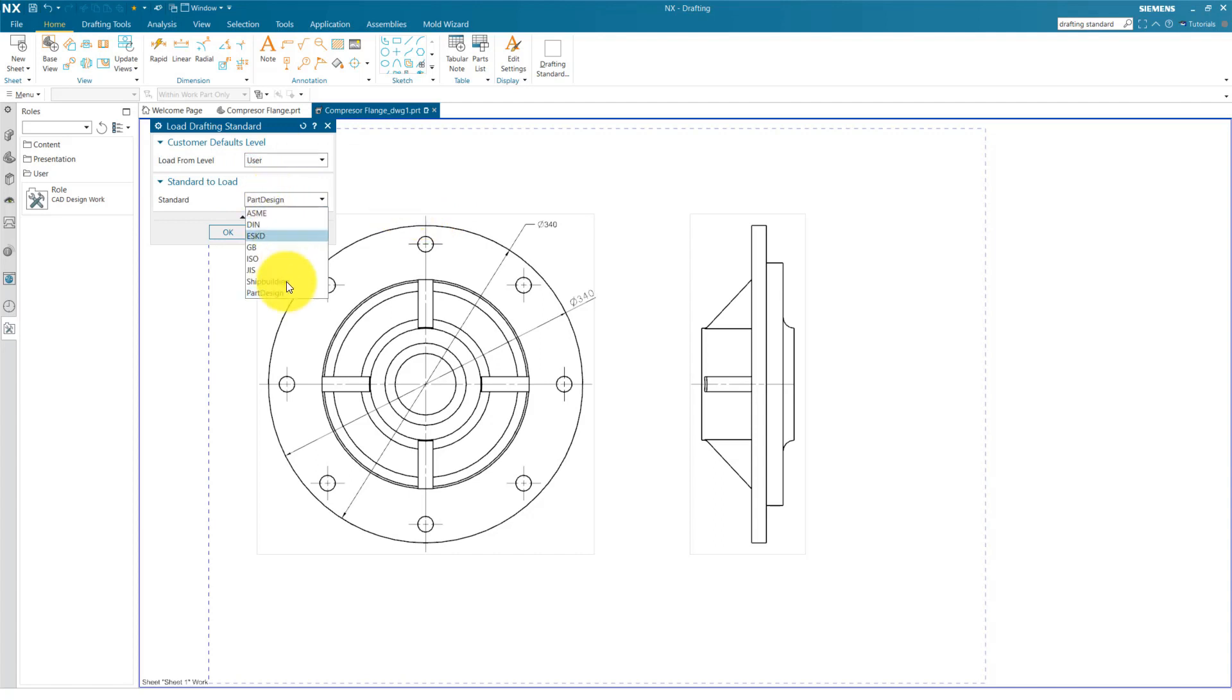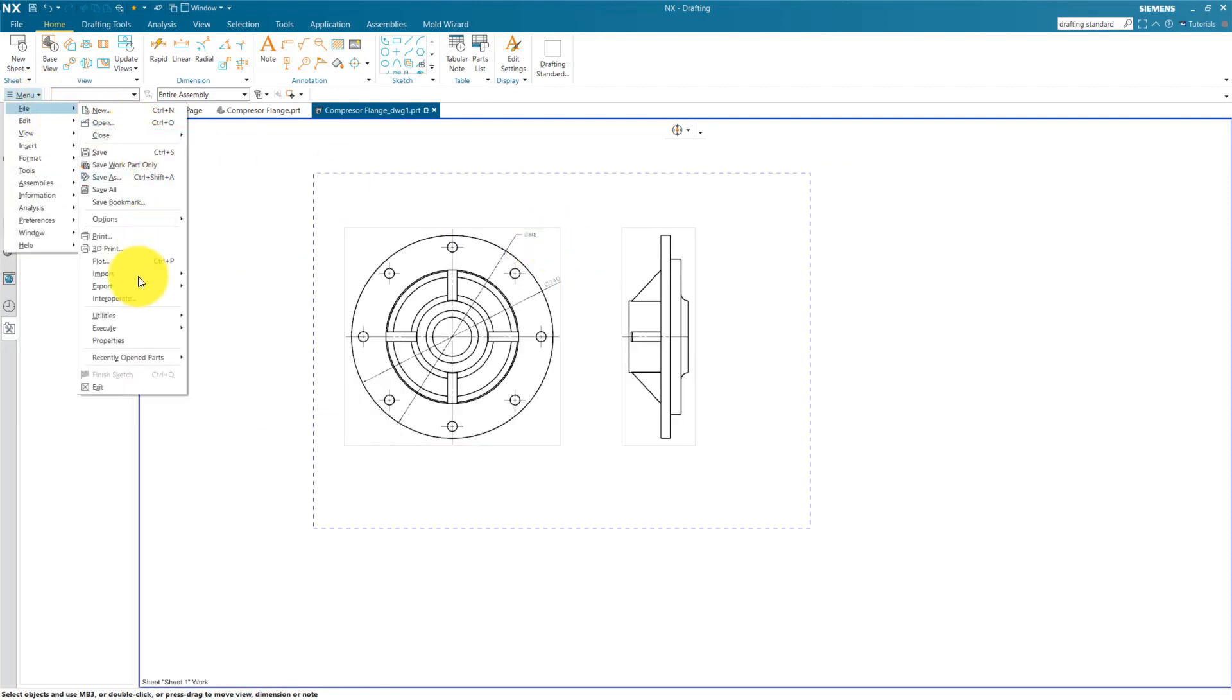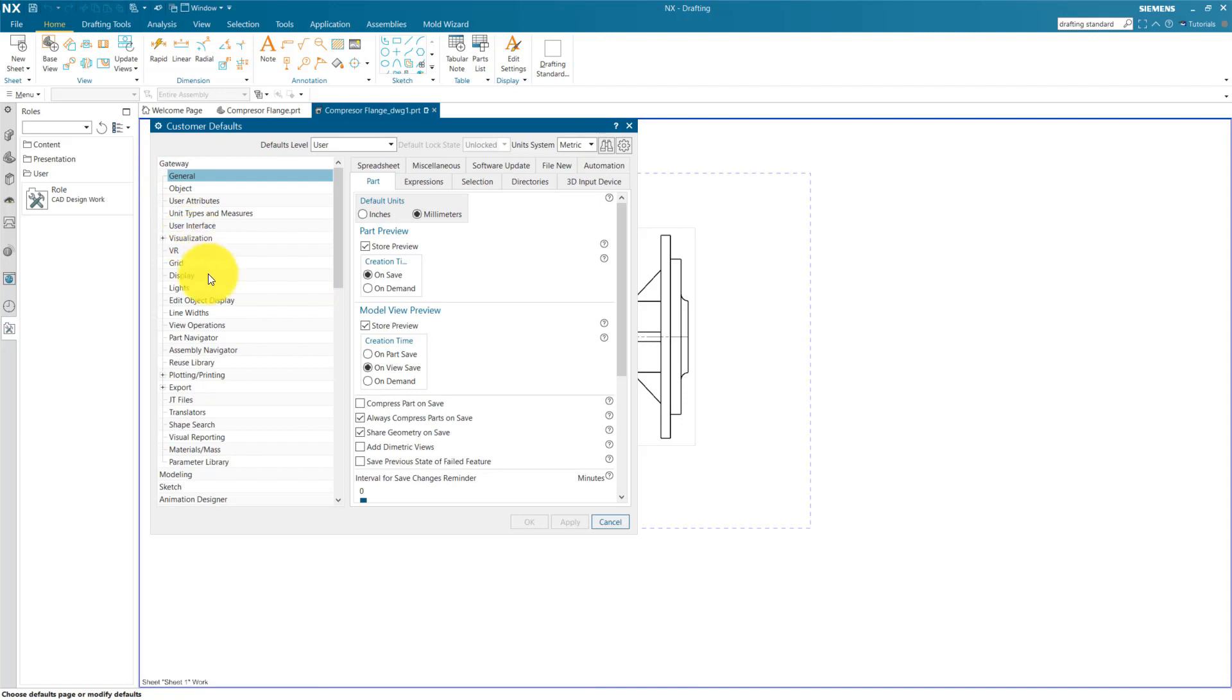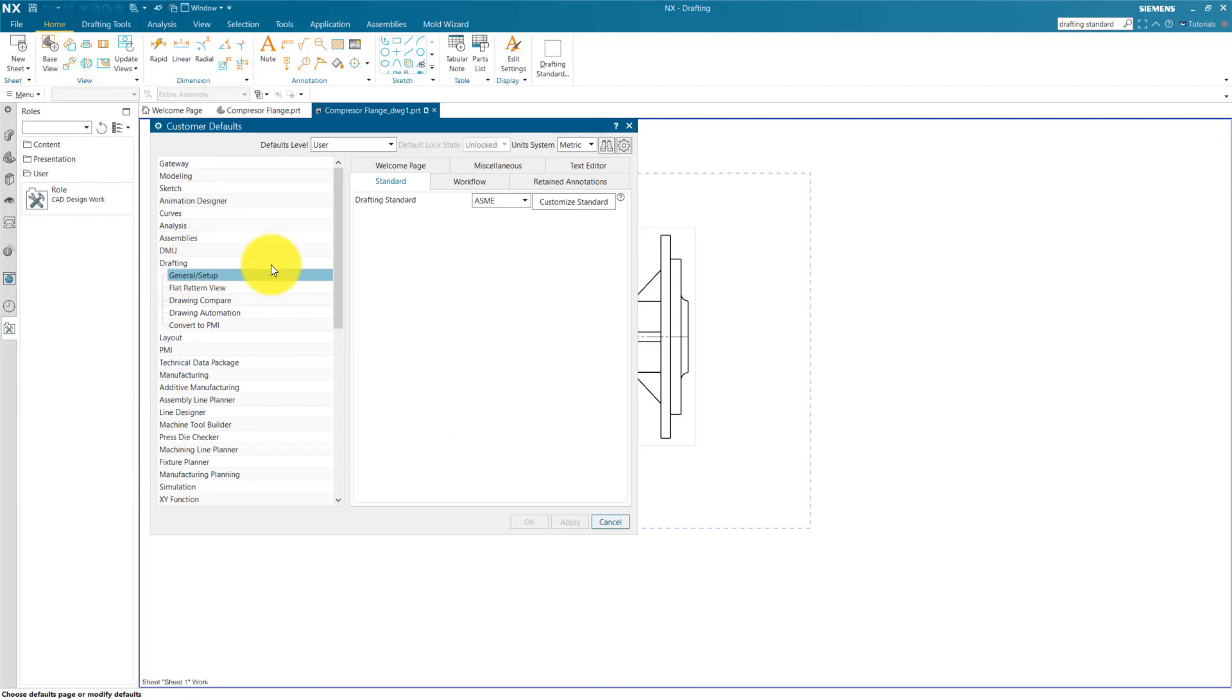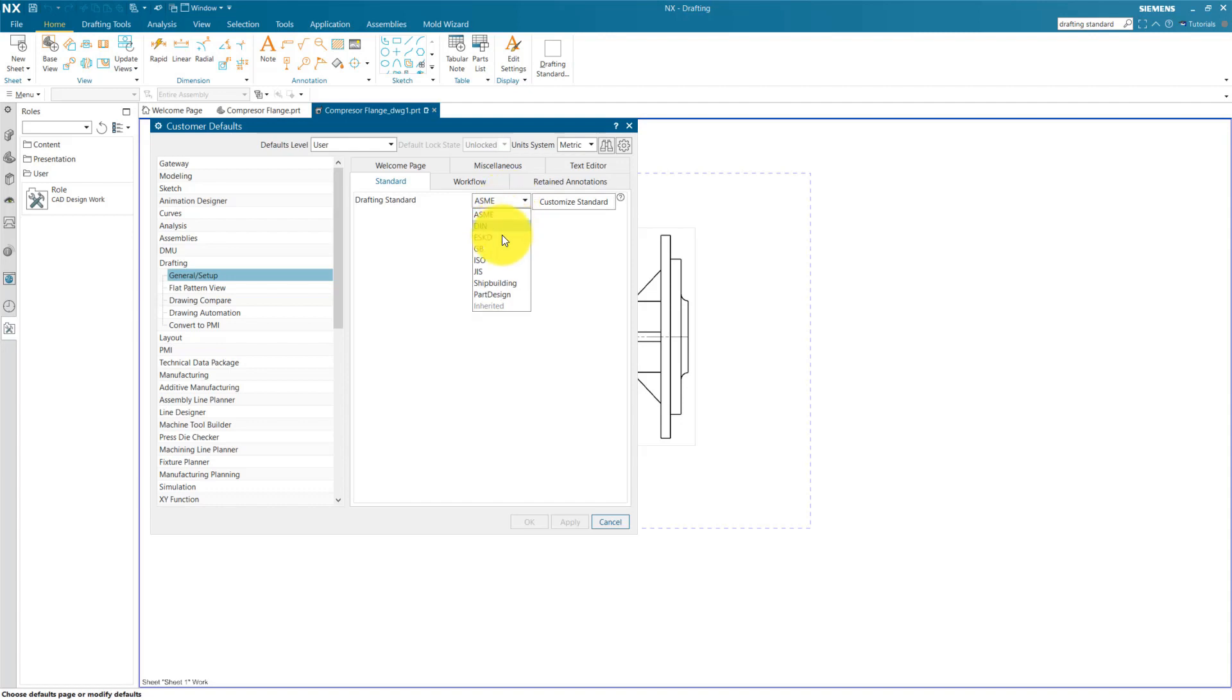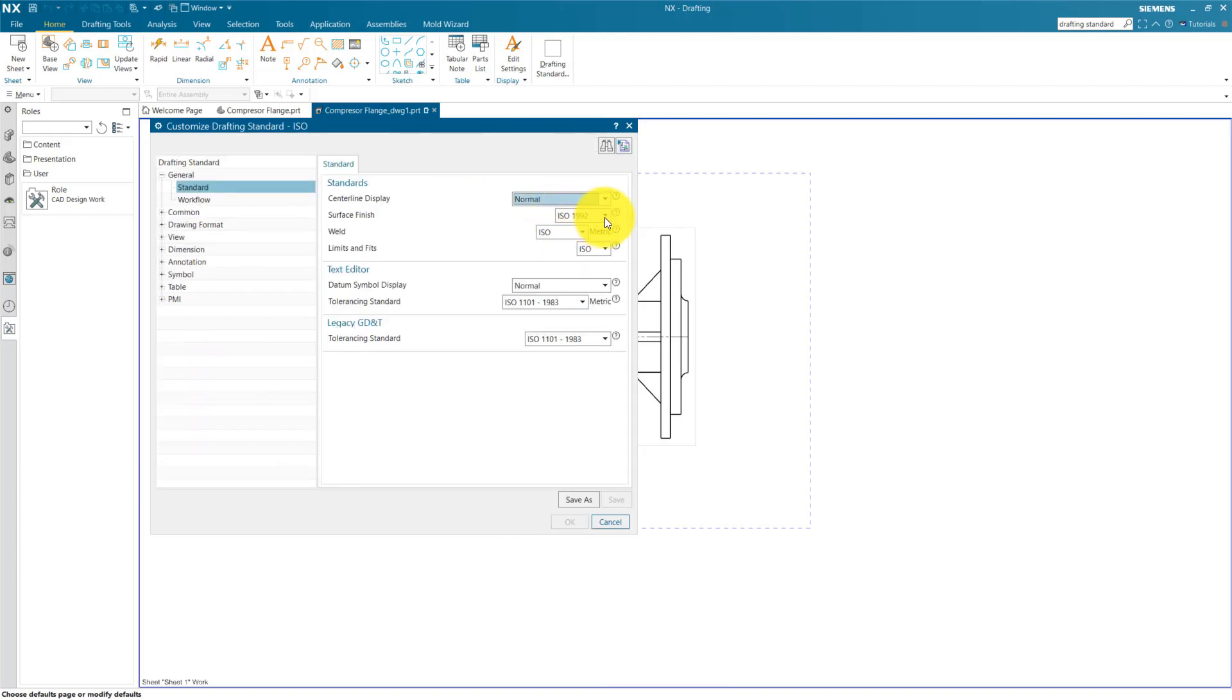So the question is how to create this drafting standard. You need to go to menu, File and Utilities and Customer Defaults. Inside Customer Defaults, you find a list: Gateway, Visualization and Modeling Sketch. You need to select Drafting. After selecting Drafting, here you need to select Standard. Here you see Drafting Standard and Customize Standard. For creating a customized standard, you need to take a reference of existing drafting standard. For this example, I am taking reference of ISO and go to Customize for creating your own drafting standard.